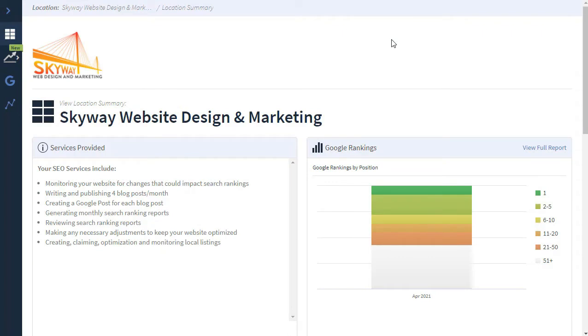Hi, this is Paul with Skyway Web Design and Marketing. In this video, we're going to take a closer look at the search rankings portion of the SEO reports we provide to our clients.